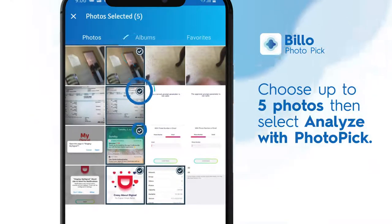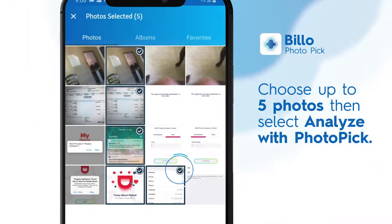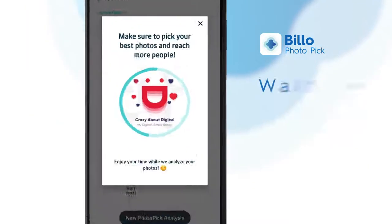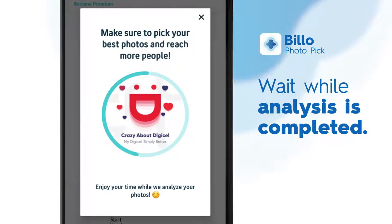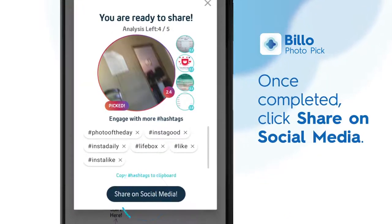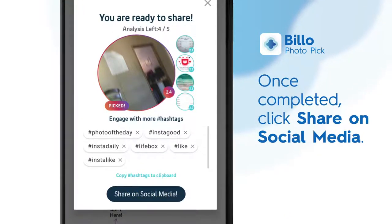Choose up to 5 photos, then select Analyze with PhotoPic. Wait while the analysis is completed. Once completed, click Share on social media.